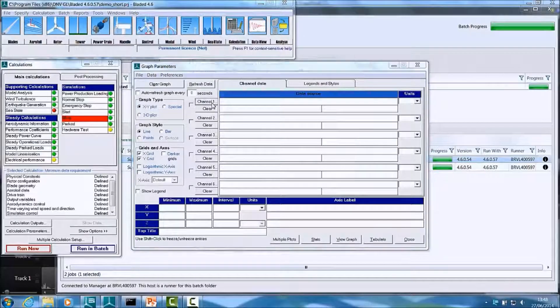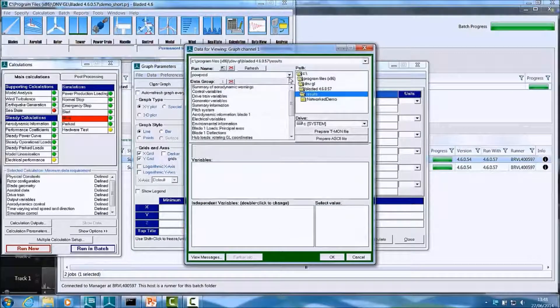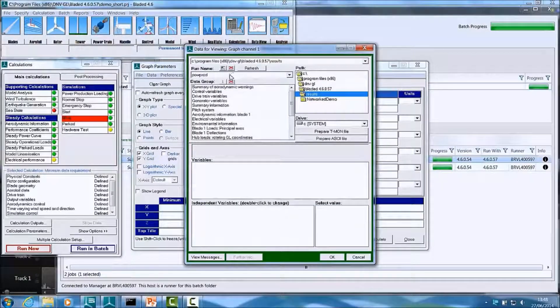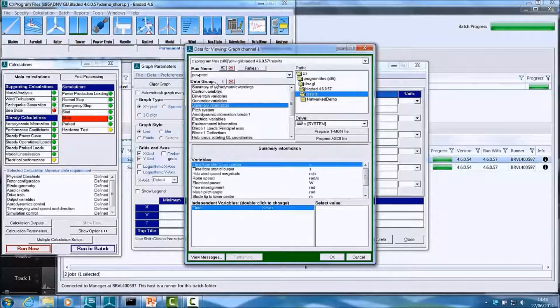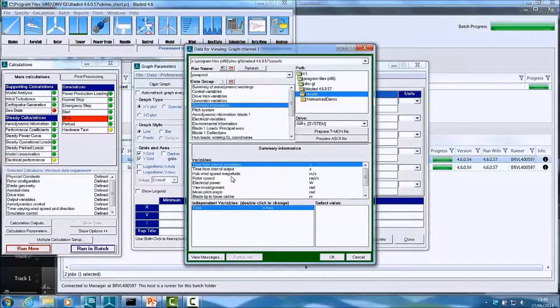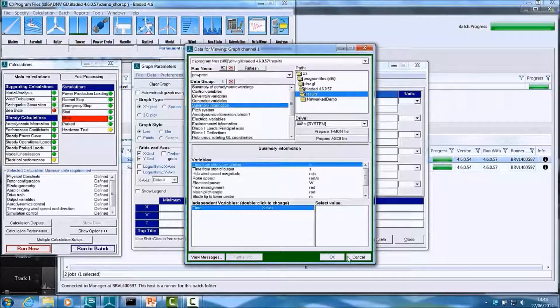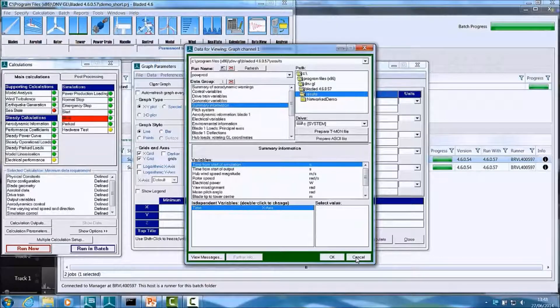And now we are back in the Data View Control in Bladed, which I hope you're familiar with. Within this, you can point to the run you would like to look at the results of, power production in this case, and choose a variable that you would like to draw.